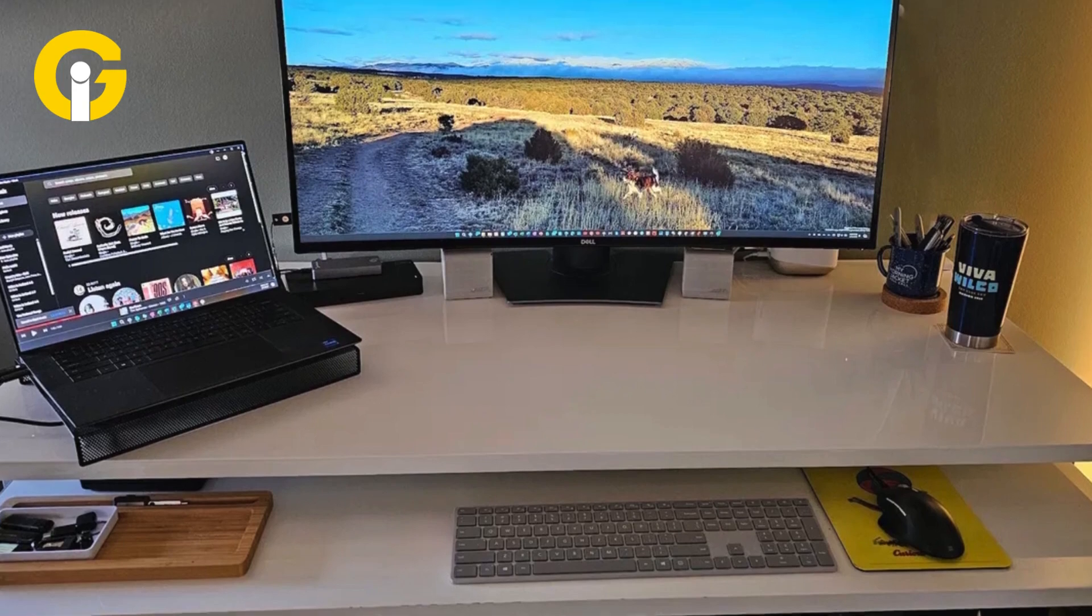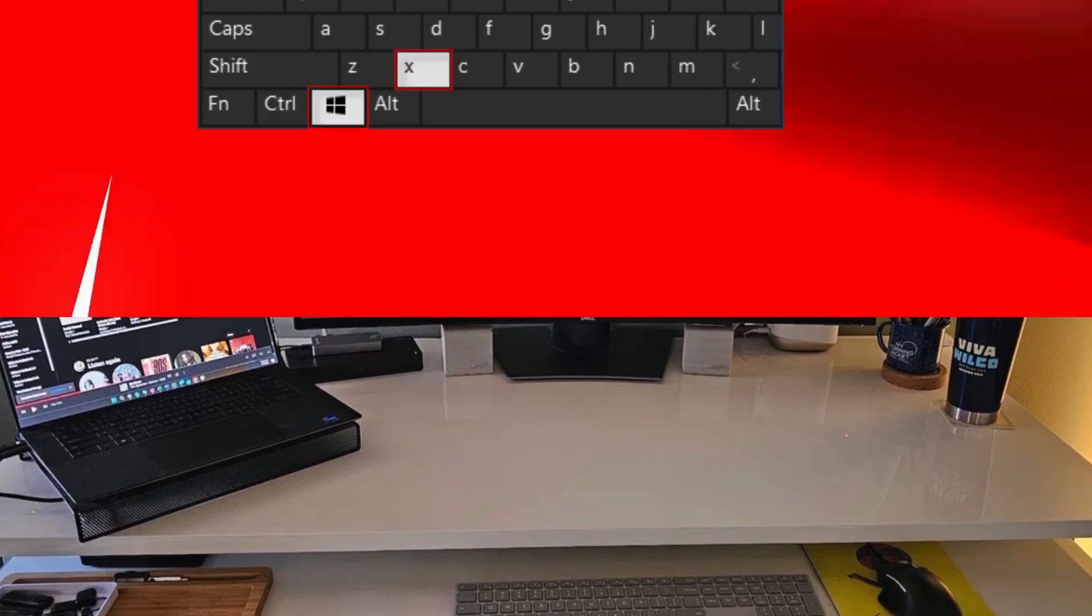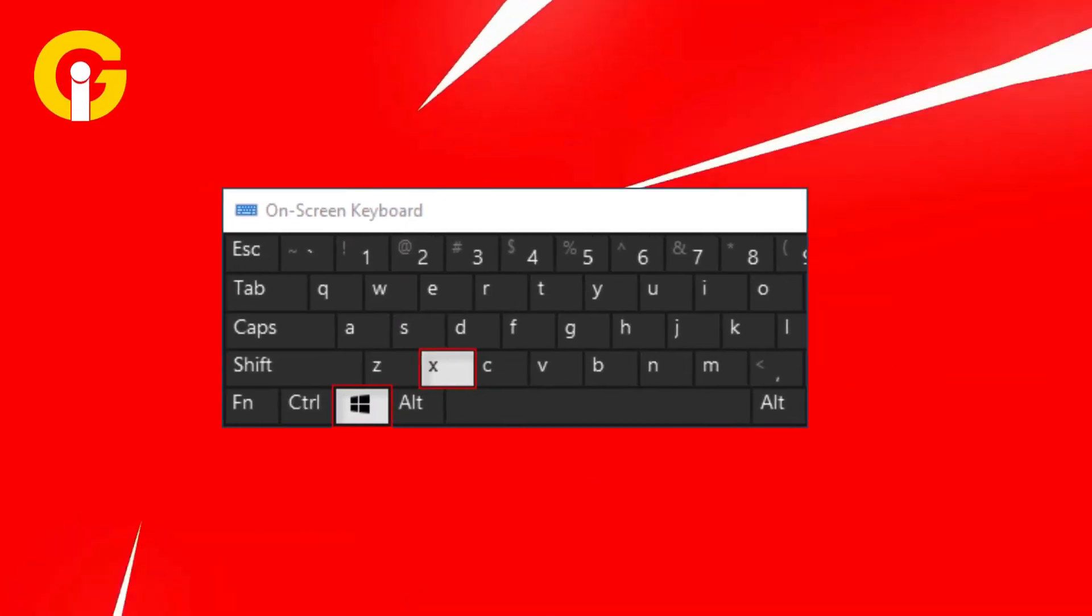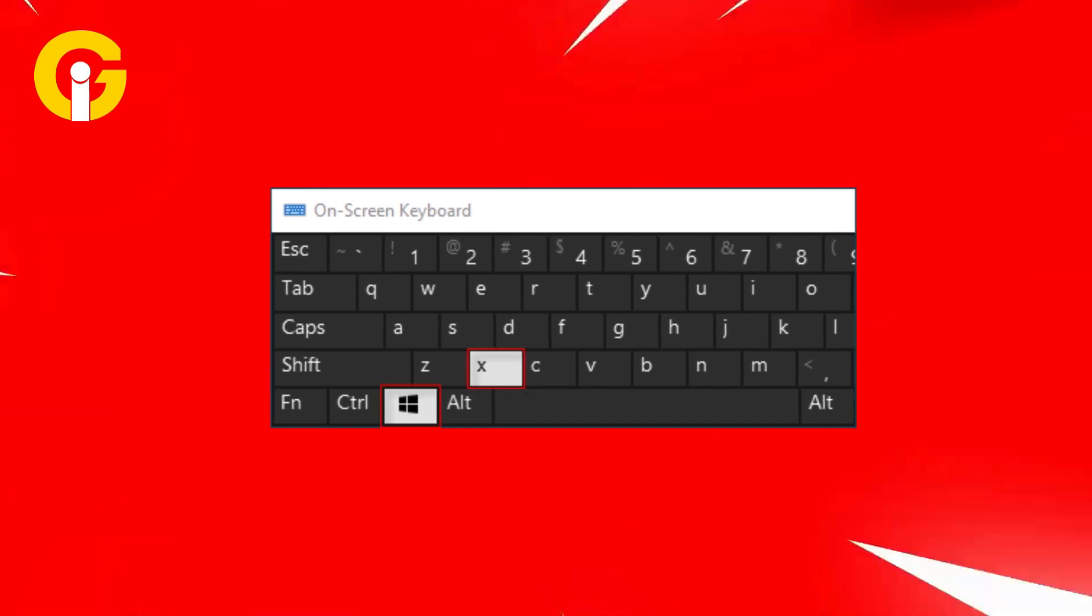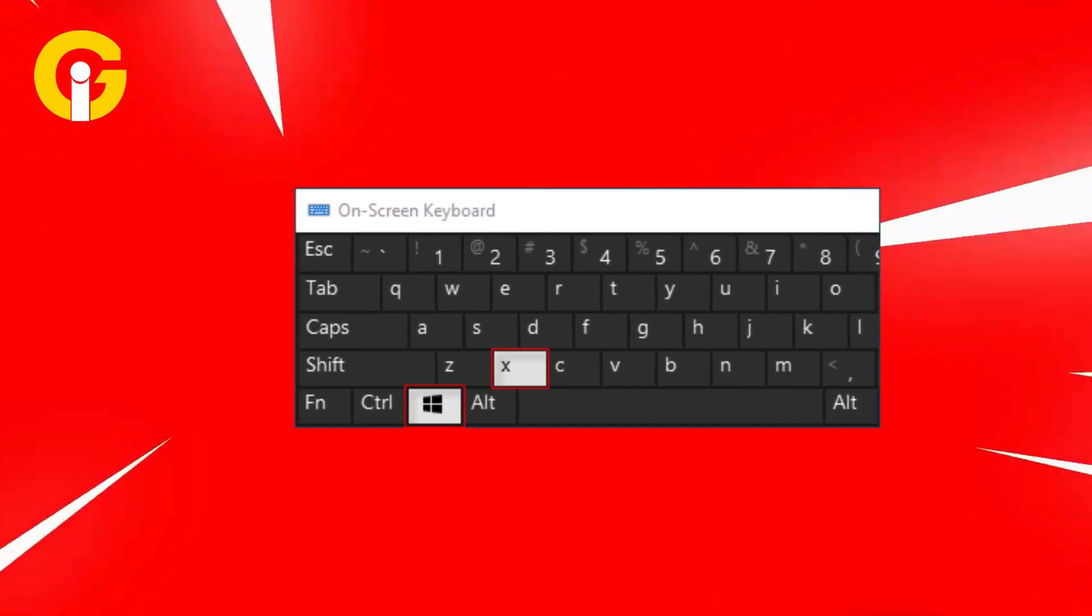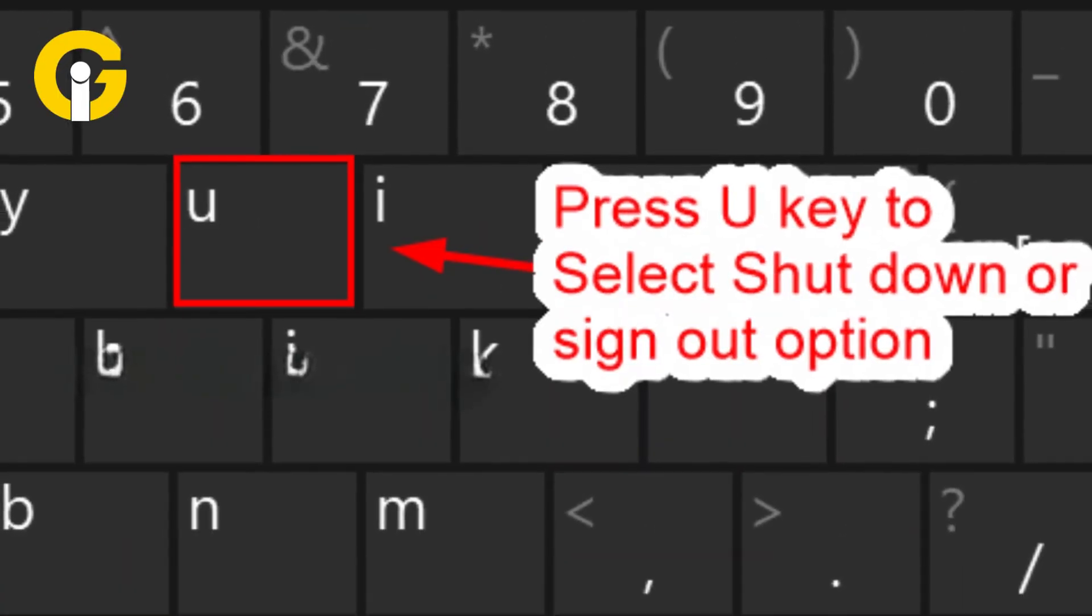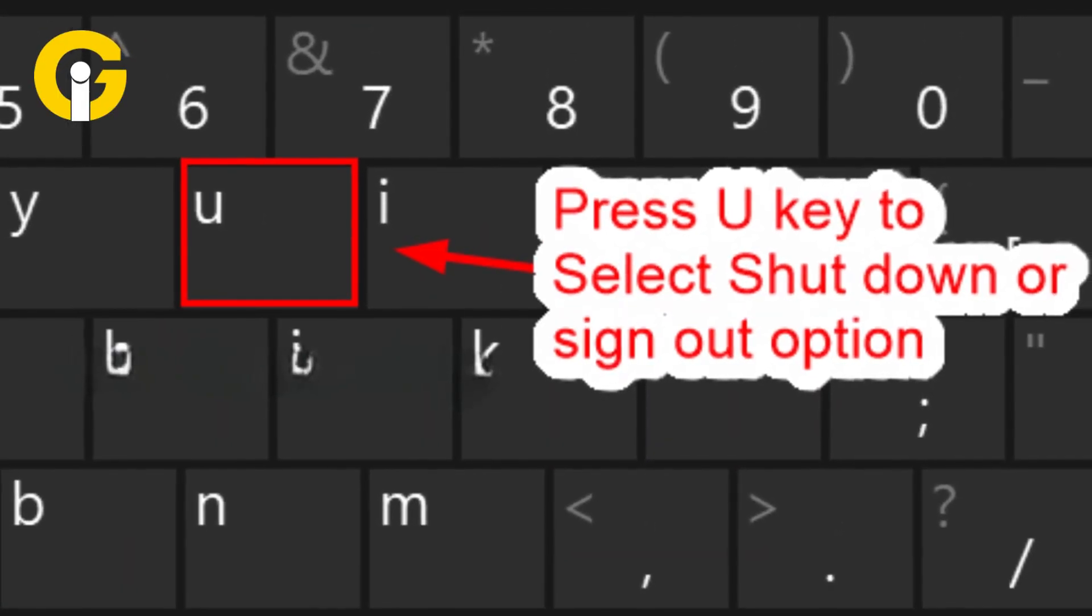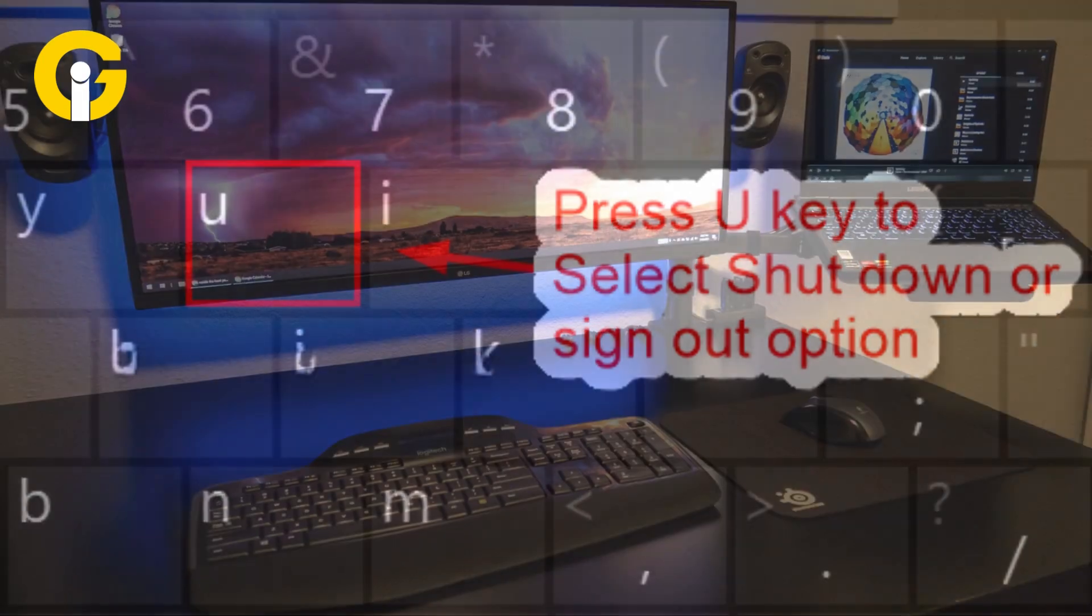Win X method: From the Windows screen, press Windows and X on the keyboard. Press U to open the shutdown or sign out section. Press U again to shut down your Windows laptop or PC.